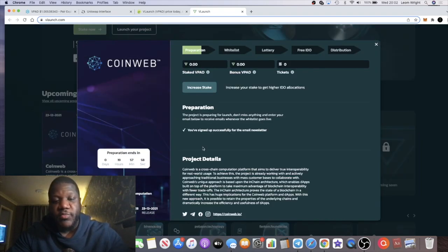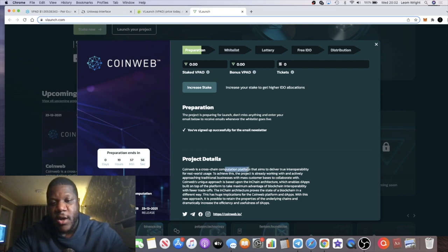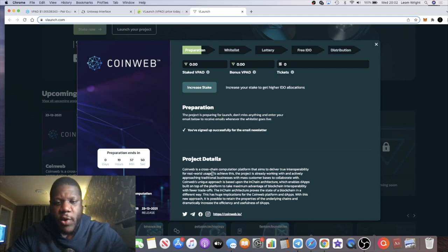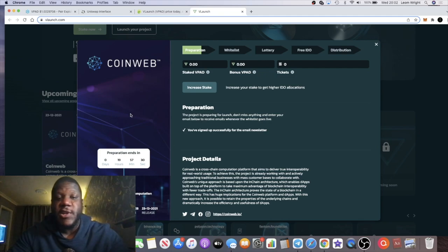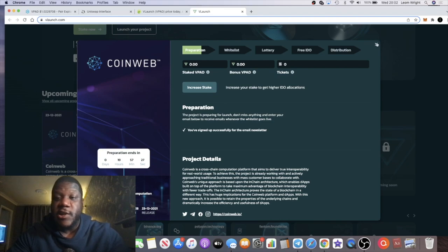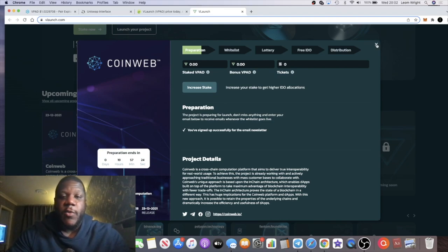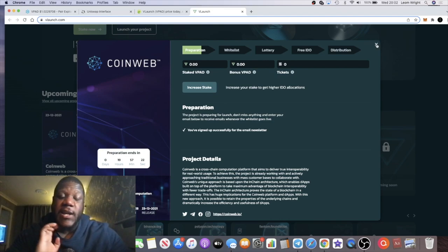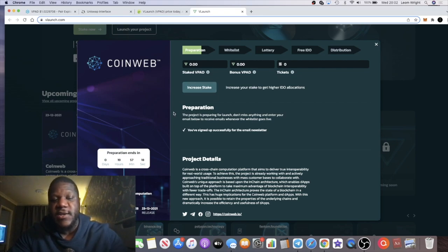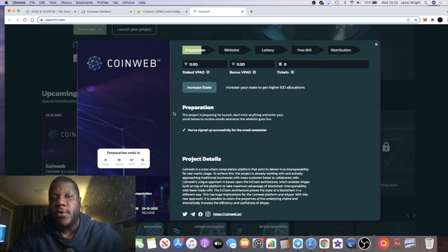This one is a cross-chain computation platform that aims to deliver true interoperability for real world usage. So I really need to do some research on this project, but if I can get into it I potentially will. At the end of the day, one thing I will say is I don't know what the allocations are when you're staking. You do have to stake to get into these allocations.